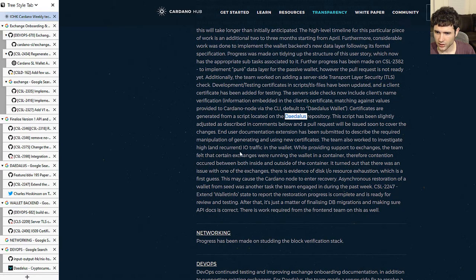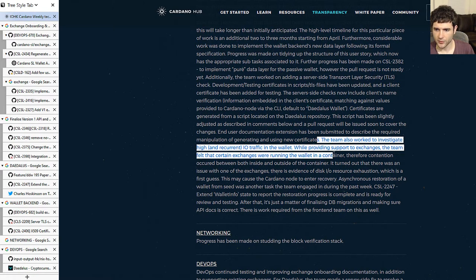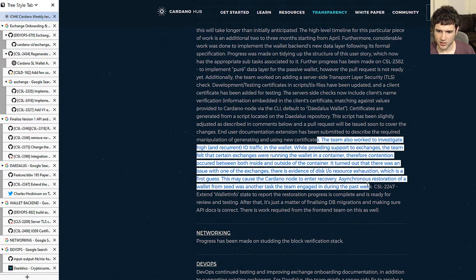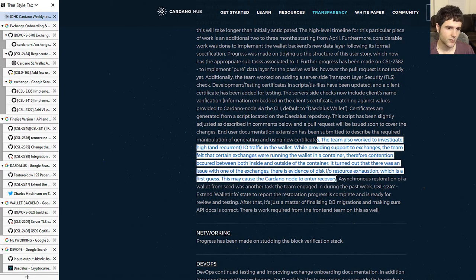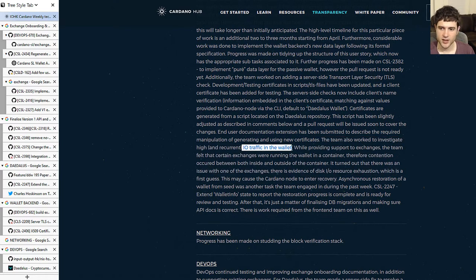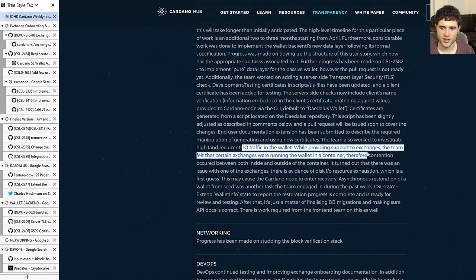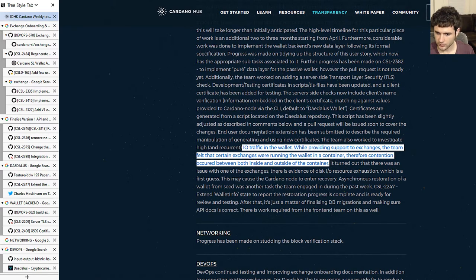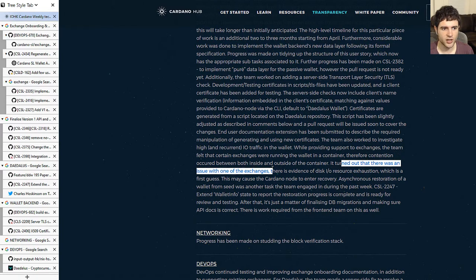Next, they're talking about some issues they've had with the wallet — interesting reading if you're interested in customer handling by IOHK. They noticed that as they've been communicating with their partners, there's been some high IO traffic in their wallet. They did some investigation alongside the exchange to figure out what was causing it. The problem appears to be an issue on one of the exchanges' side, not on IOHK's side.